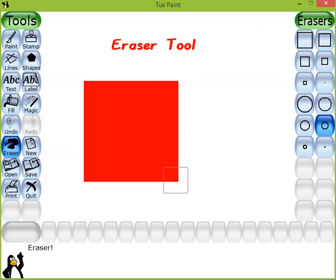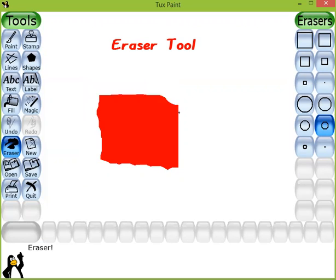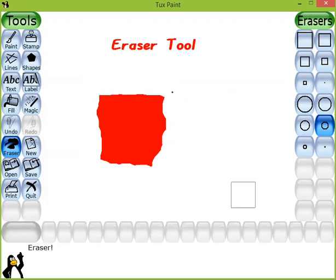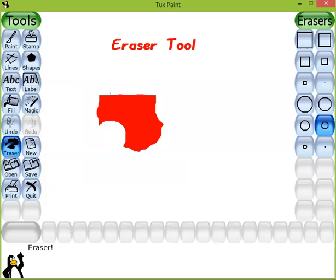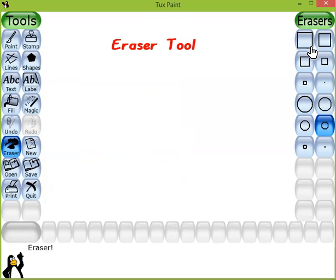We will press and hold down the left mouse button and slowly, gradually move the mouse pointer to erase part of the drawing. As you can see, we have selected the circle shape eraser, so it erases in that same style. We can also use different other styles from the eraser subtool box.